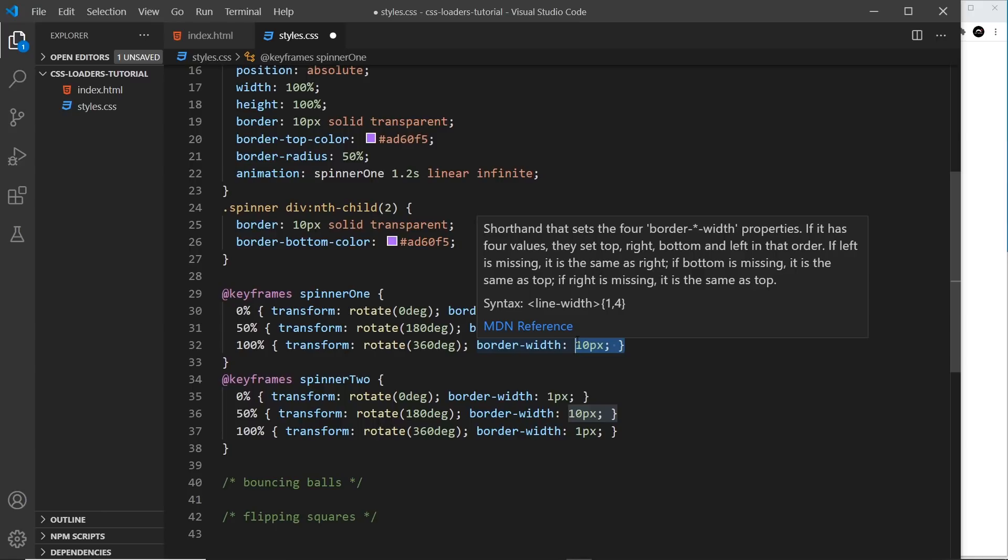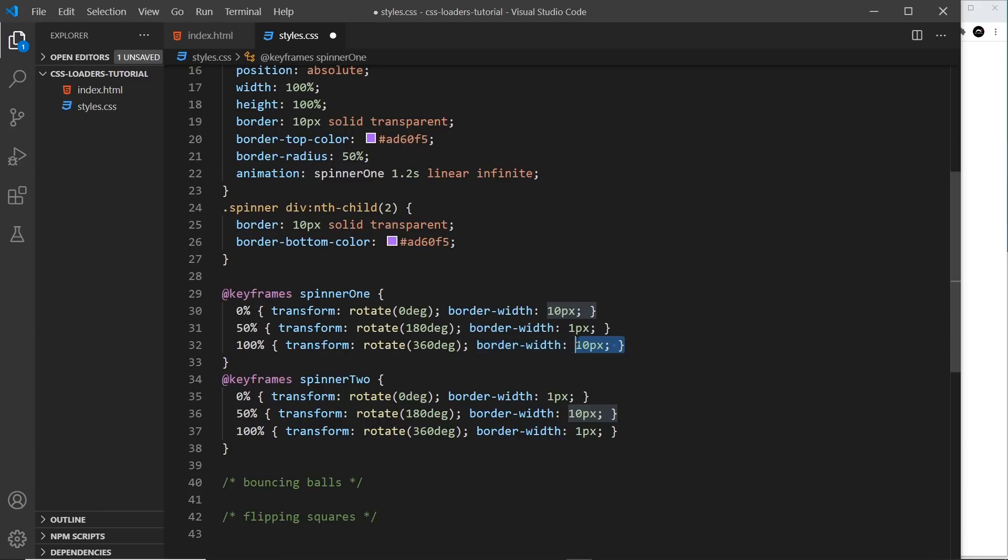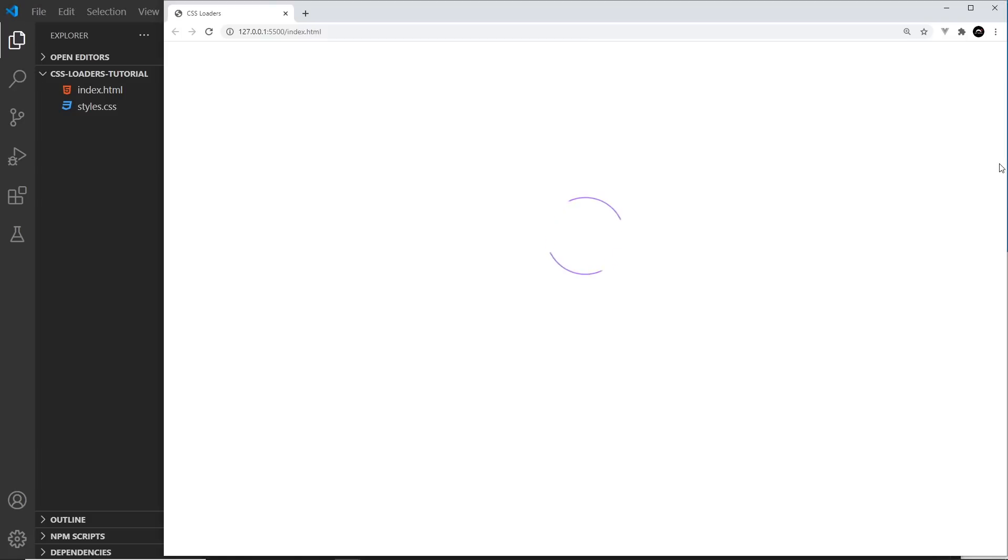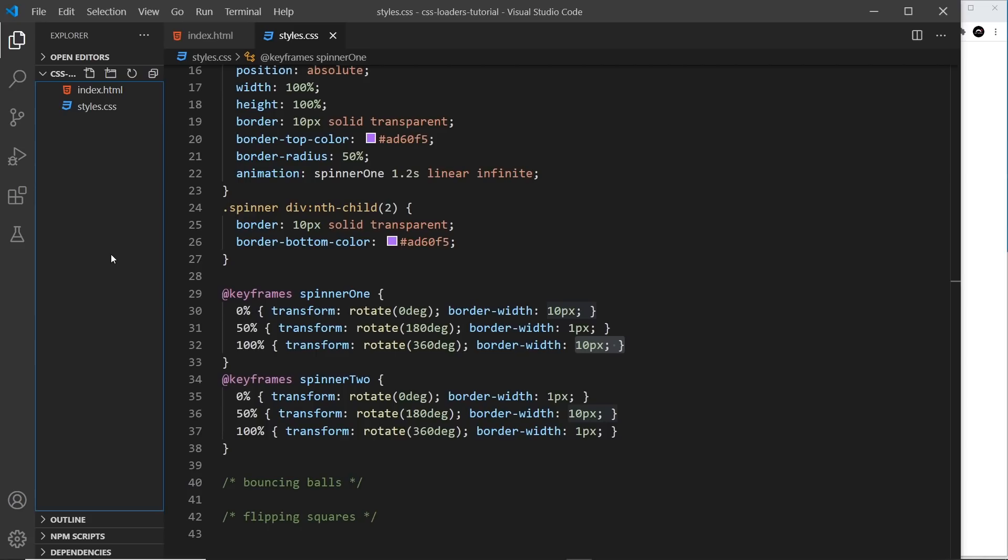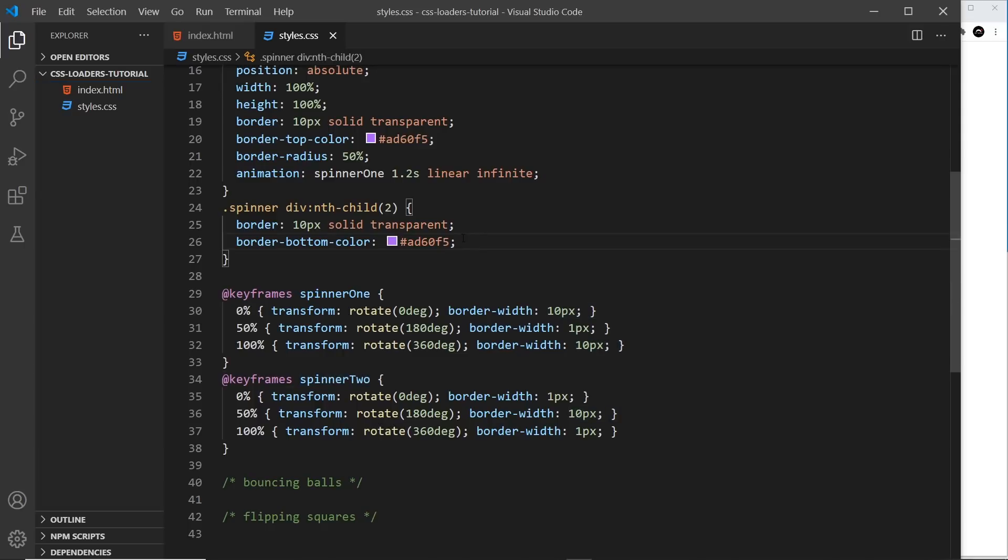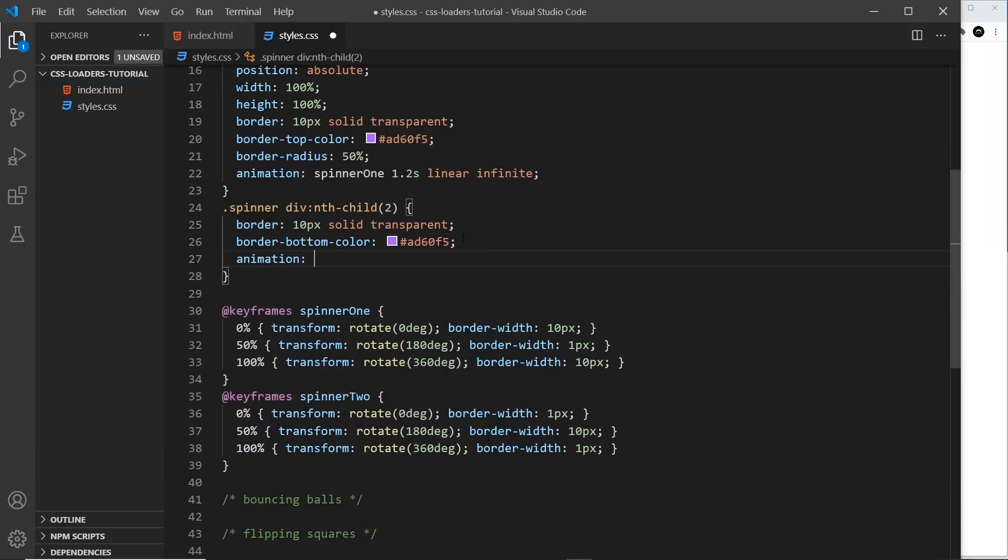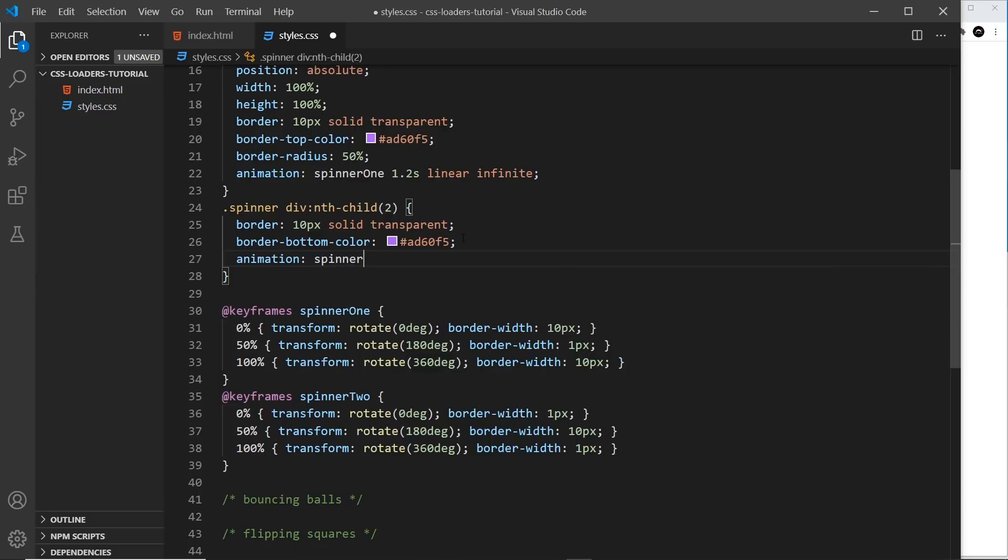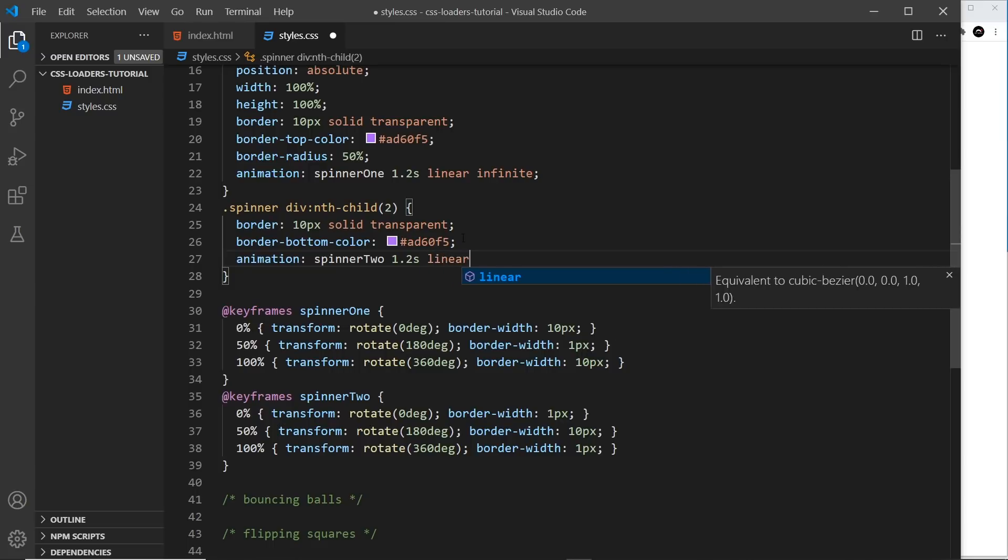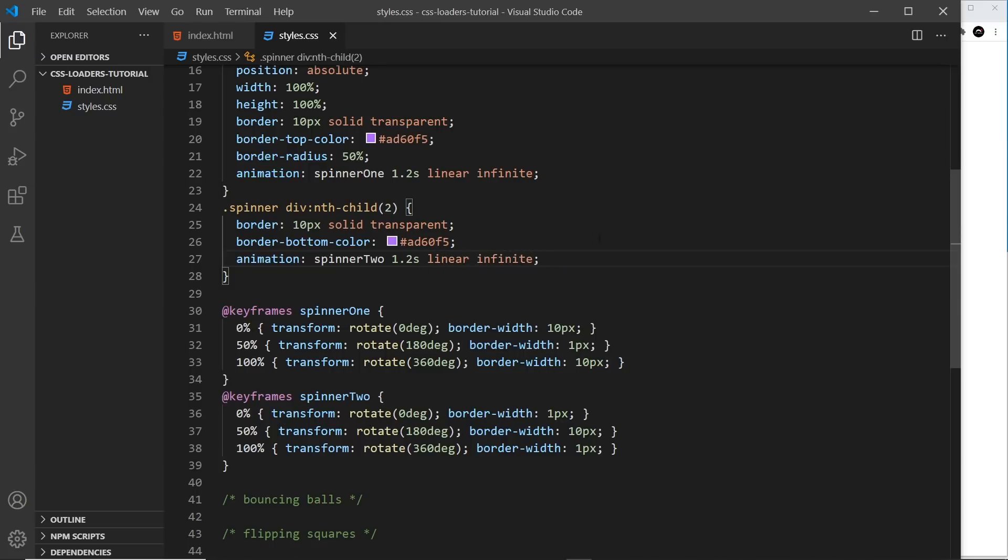So it's like pulsating between the two. So if I save that now and preview, then nothing has changed because we've not applied this animation to the second one. So let's do that. Animation. And that is going to be spinner 2, and it's going to be 1.2 seconds again. It's going to be linear again, and again it's going to be infinite, so it keeps on going around.